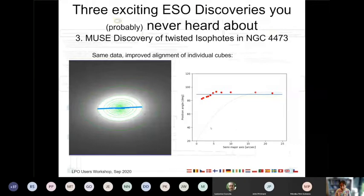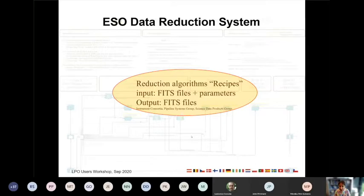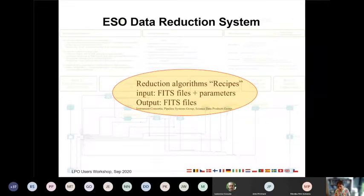So for doing that, what ESO provides are pipelines. These are basically our data reduction system — individual standalone programs which take as input some FITS files, either the raw data or data which has been processed before, create new FITS files as output, and you can tune them with some parameters.